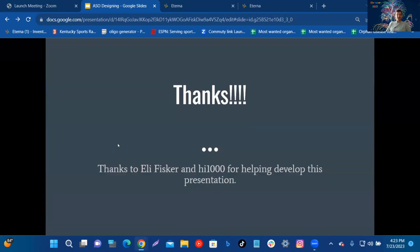Thanks to Eli Fisker and hi1000 for helping develop this presentation, and also to nutsces and hi1000 for helping me release it. Thanks so much for listening.